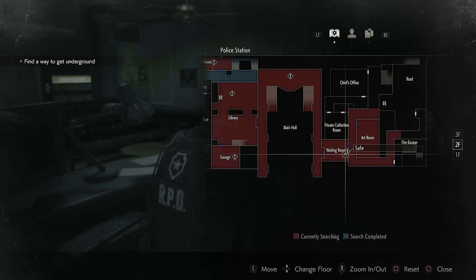The waiting room is found here on the map, on the second floor right up from the main hall. When you enter, go behind the desk and you will find the safe right there.